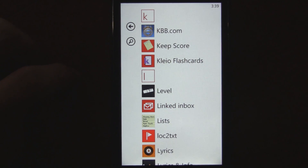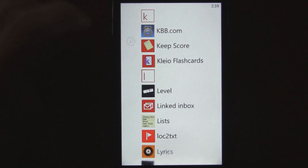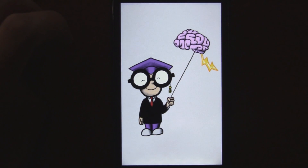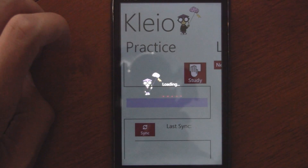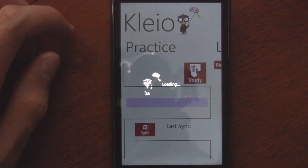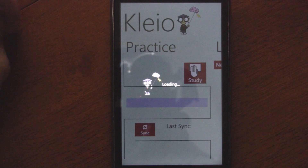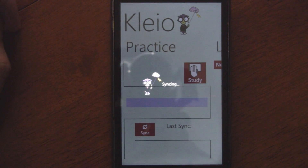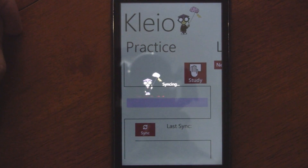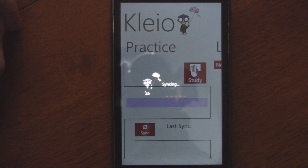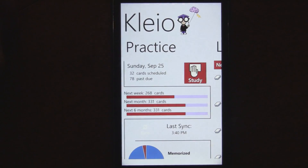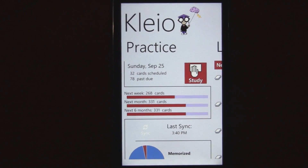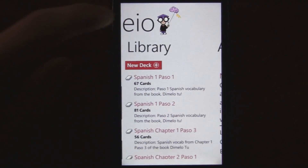This is a Windows Phone 7 app review of Clio flashcards, which is available in the marketplace for free or for $2.99. The free version just has a few little ads when you go through the flashcards, and otherwise it works really well. I'd recommend just downloading the free version unless you want to support the developer, but I usually go free because I don't like paying for things.